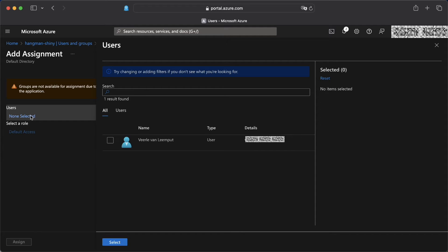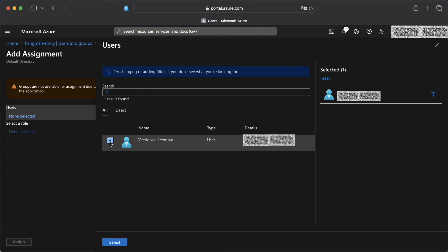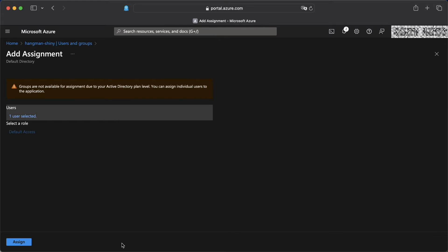We select users that are currently enabled in Entra ID. And that is just one. It is me. And I'm going to select myself and add myself to the app.